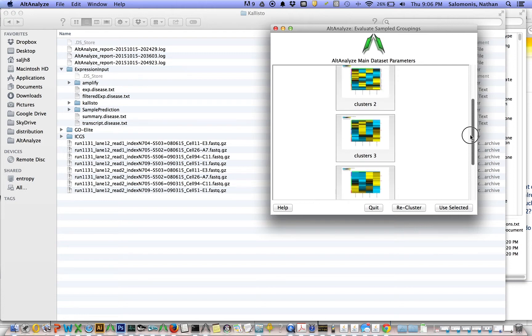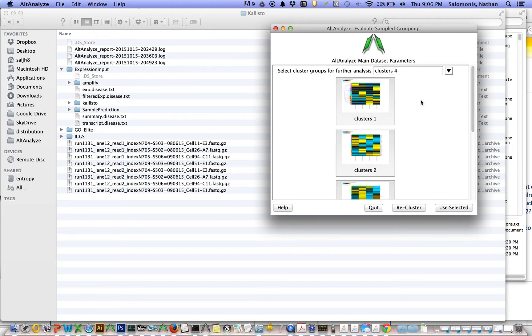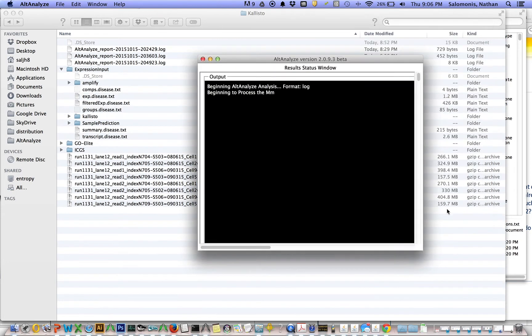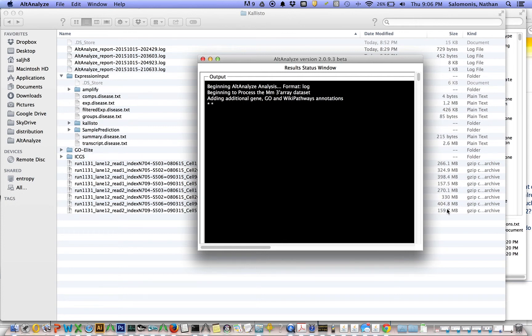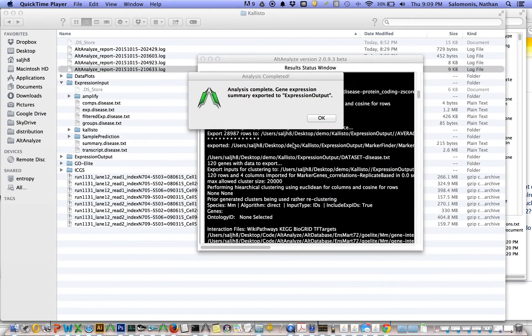So we just say use selected. Actually first, we need to select clusters for, or by default it uses cluster one. And we say use selected, and it's now going to run a series of additional analyses using the parameters we set out at the beginning of this.